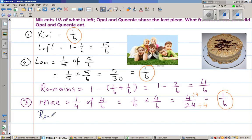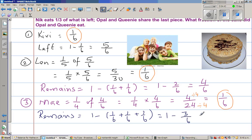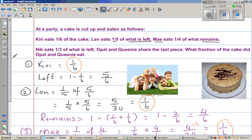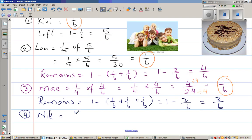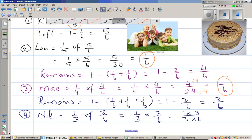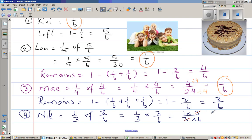We have to calculate what remains again. What is remaining is one minus three sixths, which is three sixths. Now the fourth person is Nick. Nick is eating one third of what is left, so Nick is eating one third of three sixths. That is one third times three sixths, which is one times three over three times six. The threes cancel, giving one sixth. Nick is also eating one sixth.